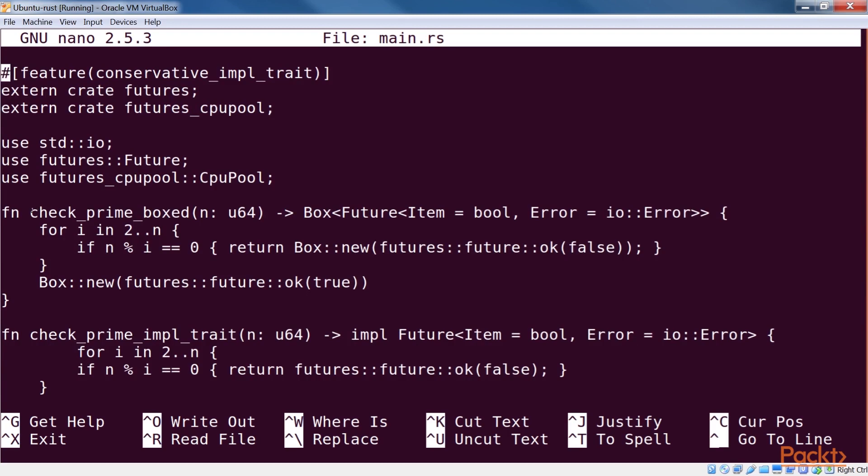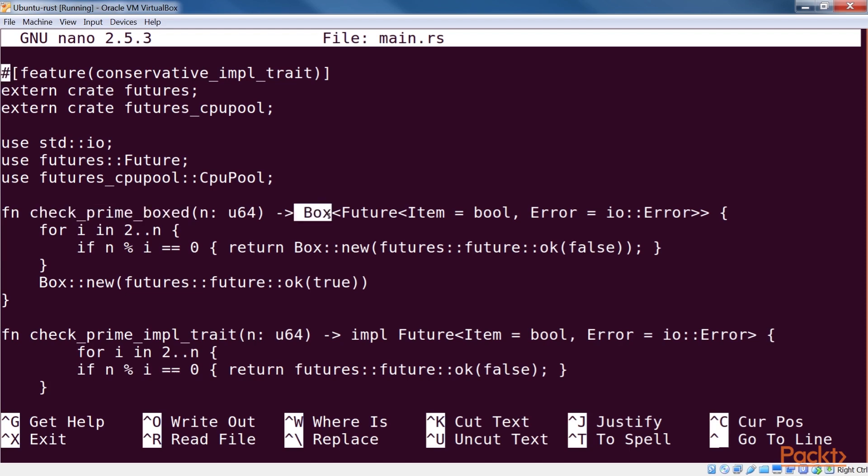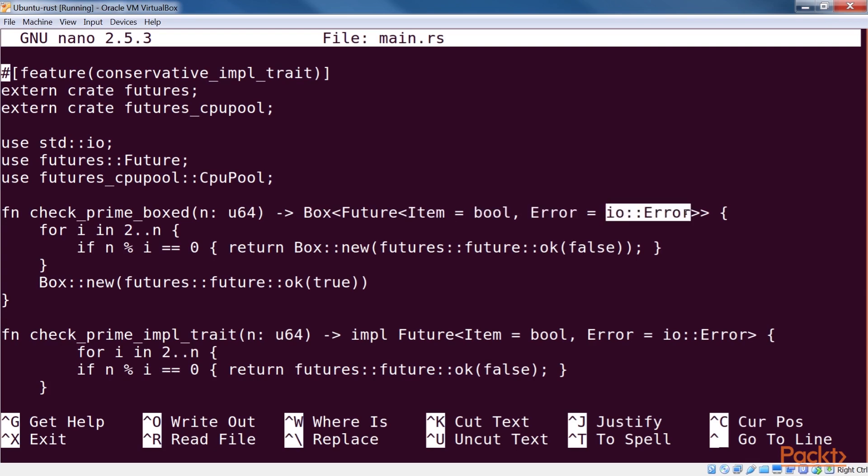There are a few major ways of returning futures. The first one is using trait objects, as done in check_prime_boxed. Now box is a pointer type pointing to an object on the heap. It's a managed pointer, in the sense that the object will be automatically cleaned up when it goes out of scope. The return type of the function is a trait object, which can represent any future that has its item set to bool and error set to IO error. Thus, this represents dynamic dispatch.